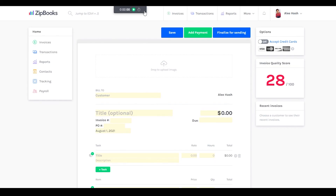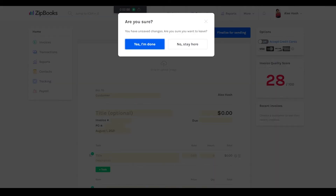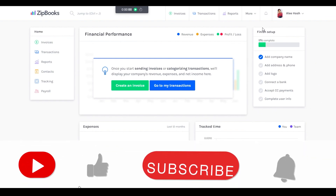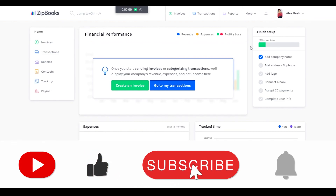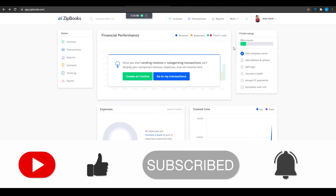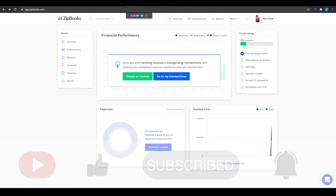You can even track your time from the top for different customers, so time tracking is available as well. On the left side you have your transactions panel, reports panel, contacts, tracking, payroll, and so much more. All in all, definitely a great website to have your company on — I can rely on almost all these websites as they are really top-notch platforms. That was the video — if it helped you out, smash that like button, subscribe, until next time, goodbye.